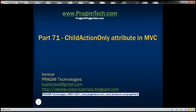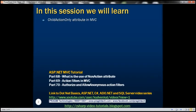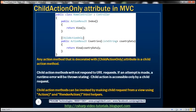This is part 71 of the ASP.NET MVC Tutorial. In this video, we'll discuss the ChildActionOnly attribute in MVC. Let's understand this with an example.